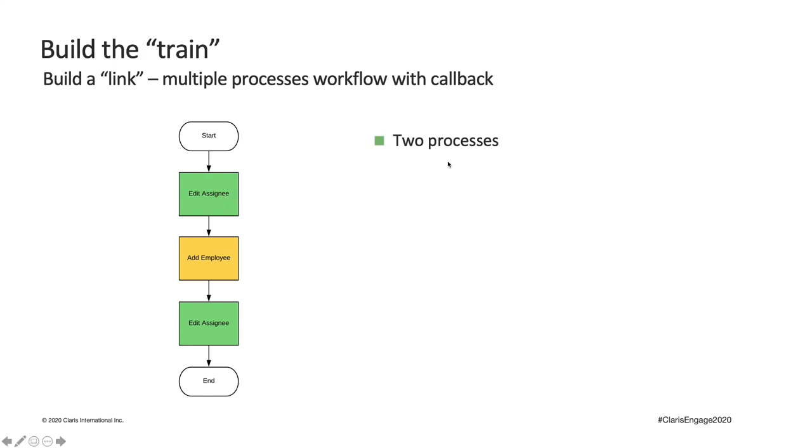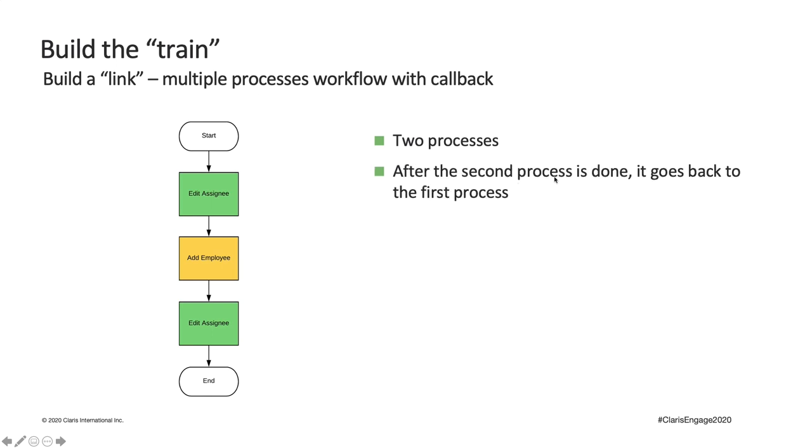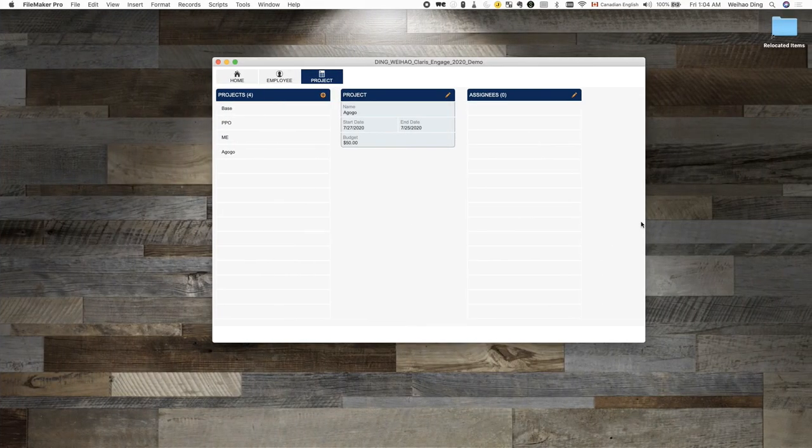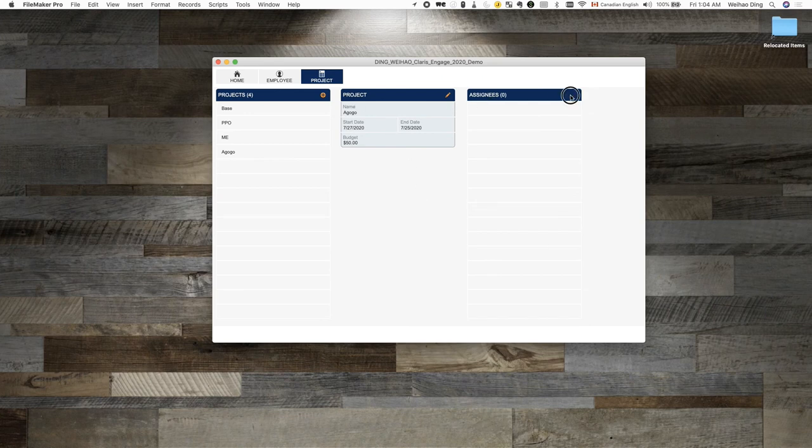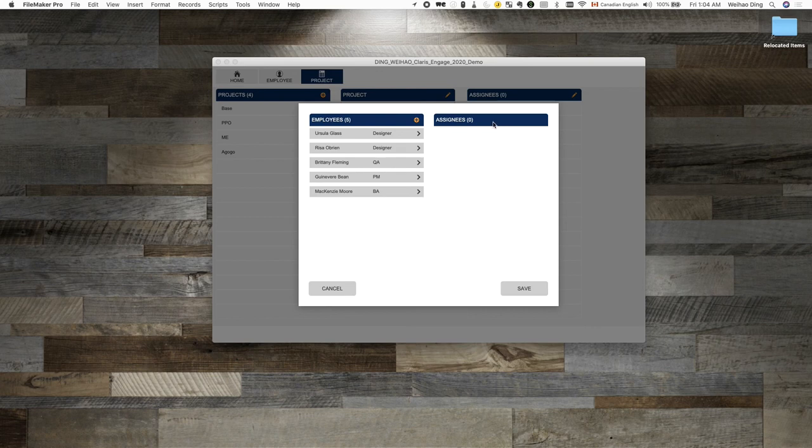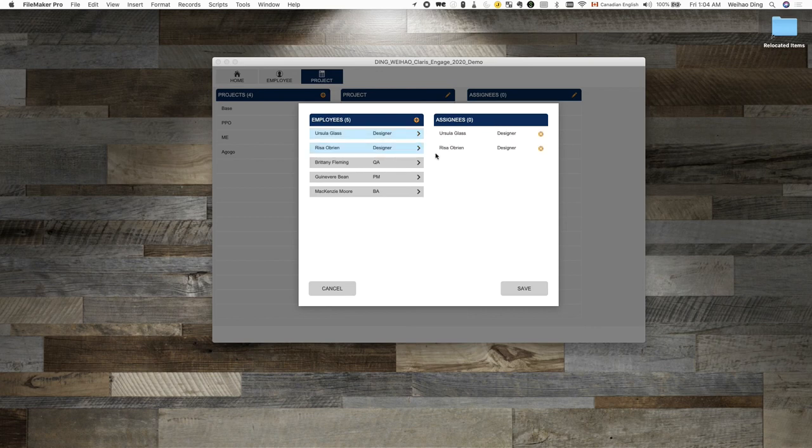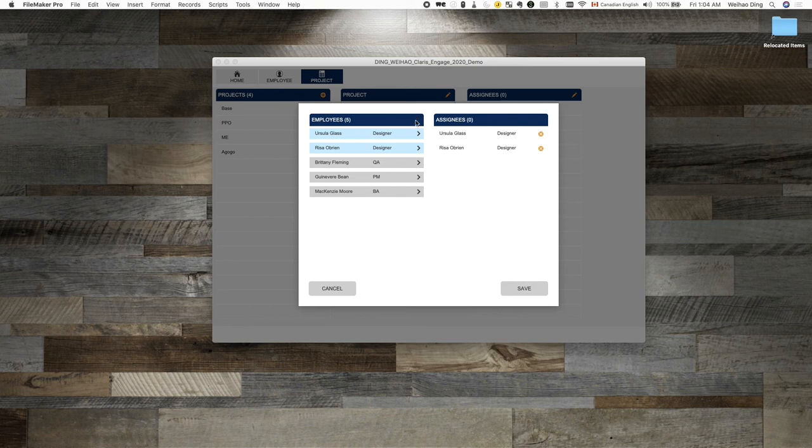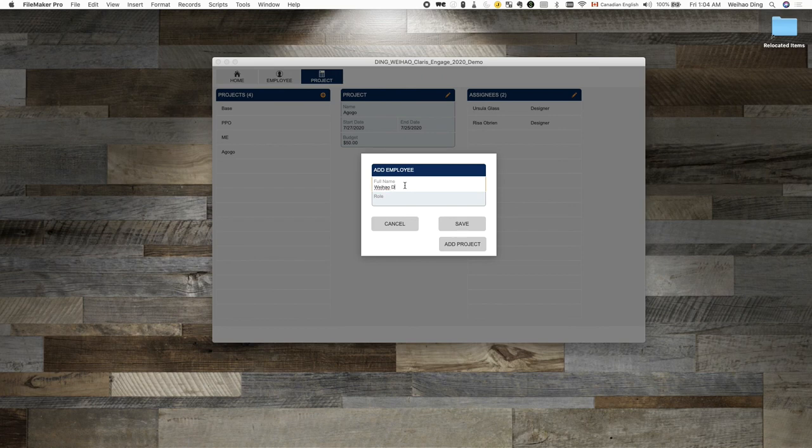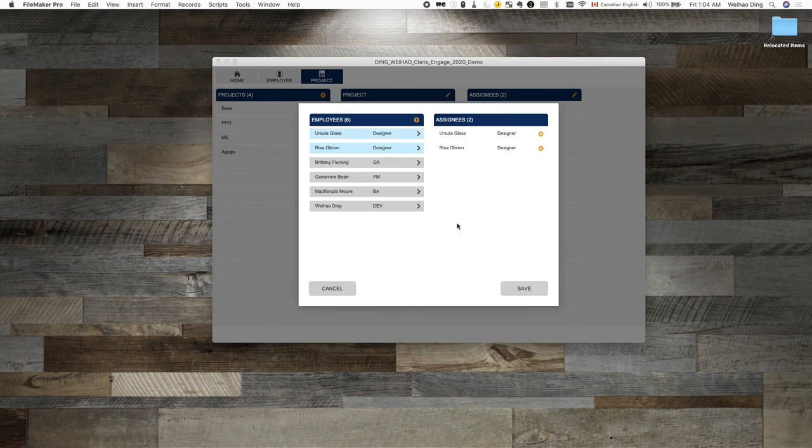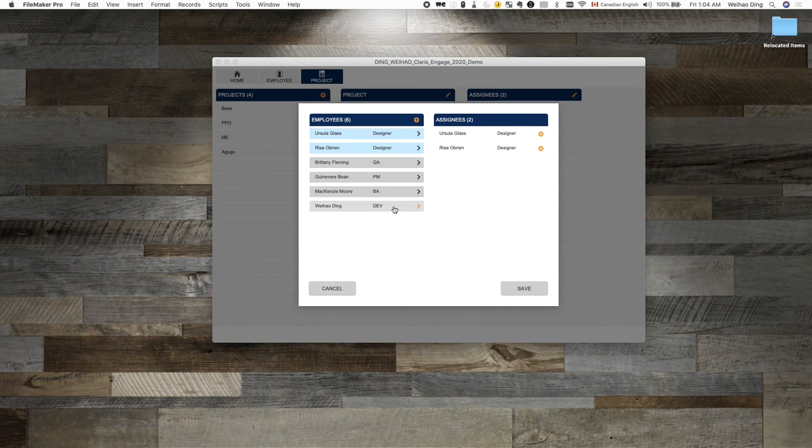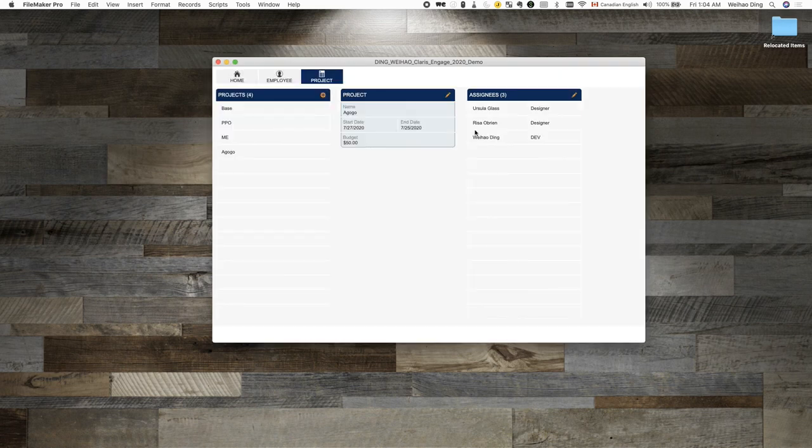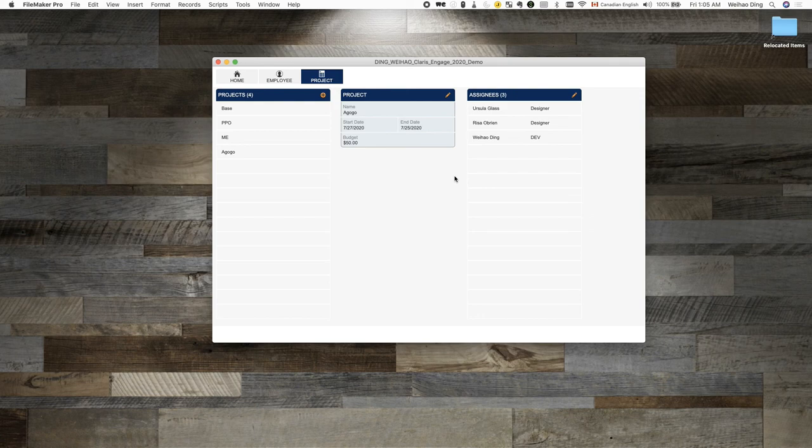This is a two process workflow. However, after the second process is done, it goes back to the first process. This, I actually already have it developed. So let's see, from here, I'm trying to edit some assignee. I put two people in there and then I realize the third person I want to add is not in this list yet. So when I click on the add assignee button, it takes me to the assignee card. Let's say the next person I want to add is myself. Okay, do that, going back to the assignee process. And from here, I can select myself and be done with that. So how is that achieved?